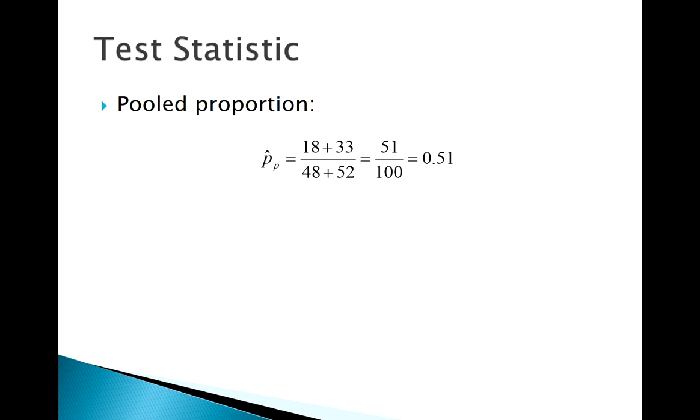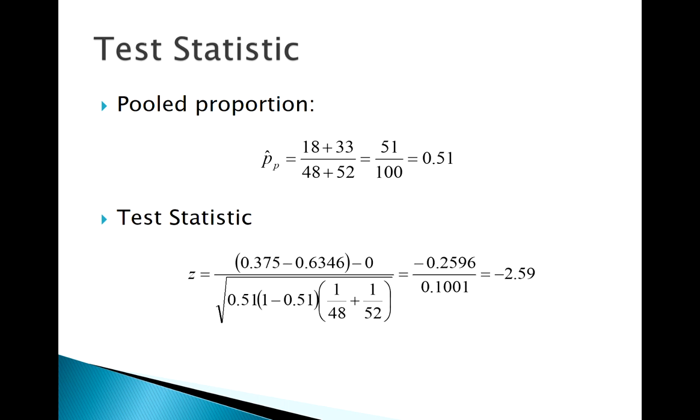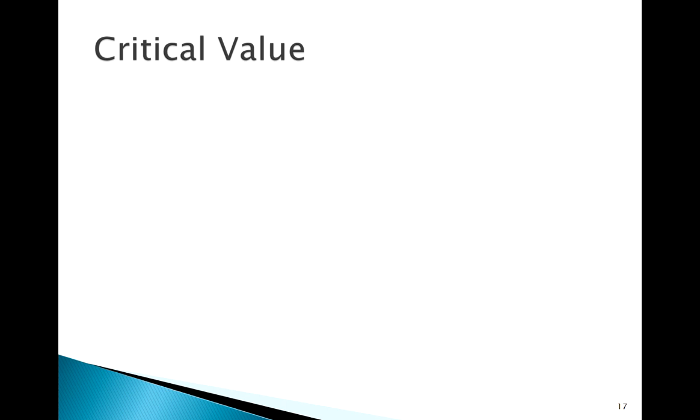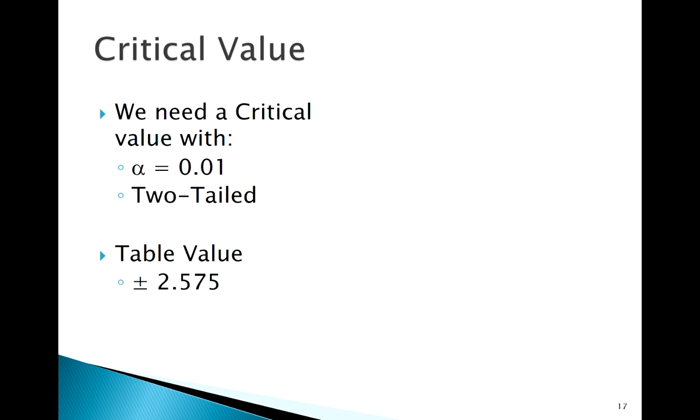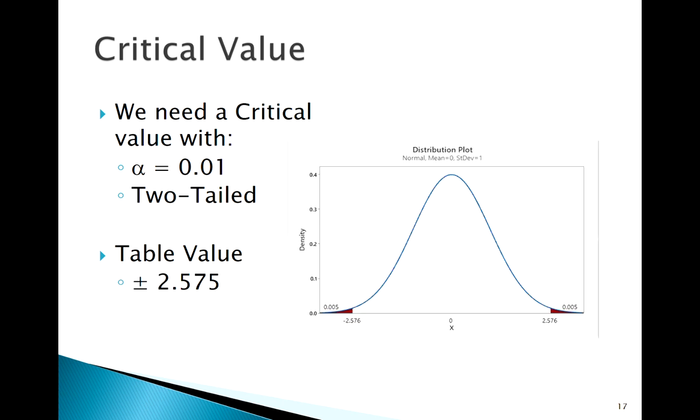Use that P hat pooled to calculate my test statistic. Plugging into my formula, my test statistic is negative 2.59. I can go critical value method. My alpha here is 0.01, it's two-tailed, so take alpha divide it by two, that's 0.005. If we look up 0.005 in our table, that's 2.575.